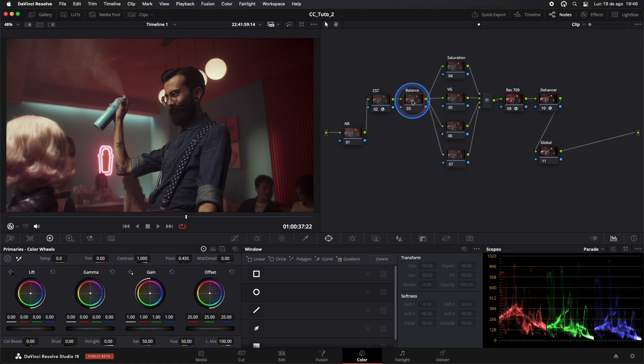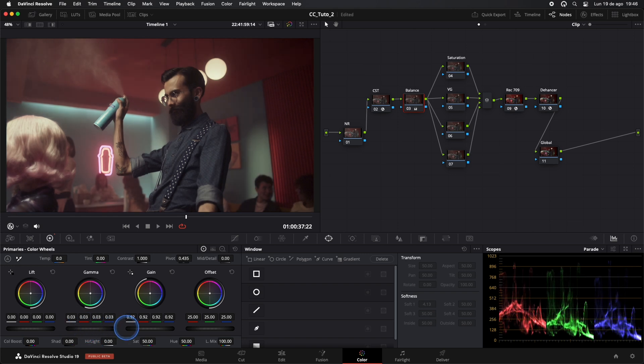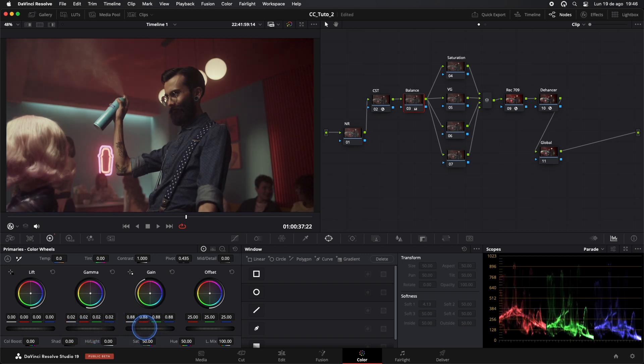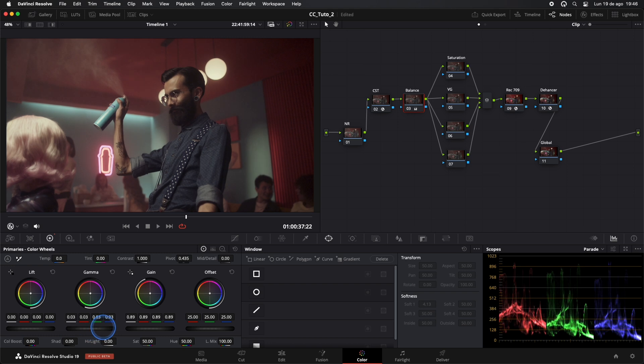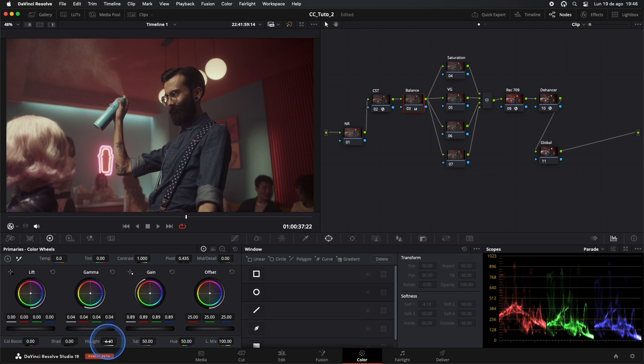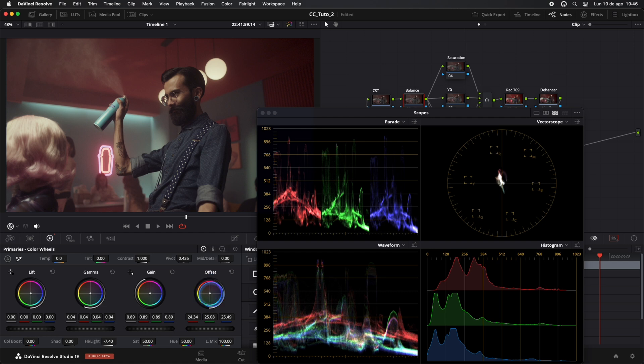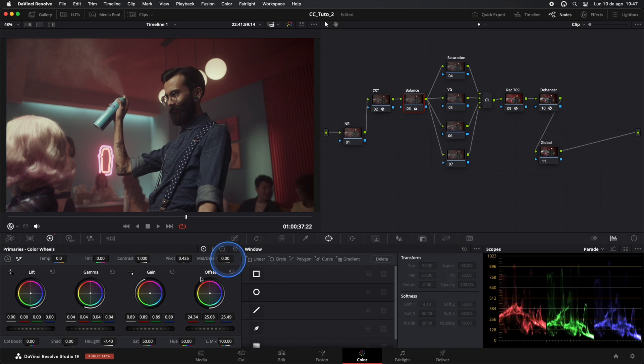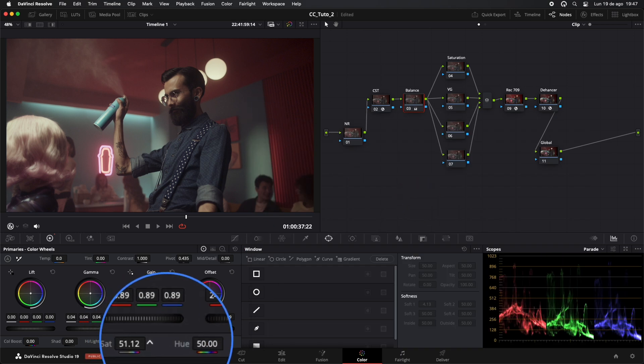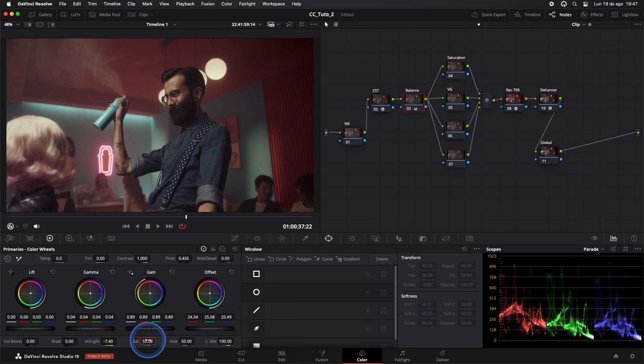Now, let's balance the image in the Balance node. We'll start by adjusting the Luminance. I'll lower the Gain a bit while compensating by raising the Gamma. We'll reduce the Highlights slightly, keeping an eye on our scopes the whole time. Everything should stay in place. We can use Offset to cool down the image a bit more. We'll increase the Saturation slightly and continue making subtle adjustments to Lift, Gamma, and Gain to ensure our image is well balanced.